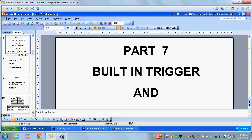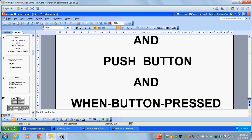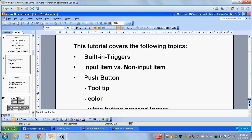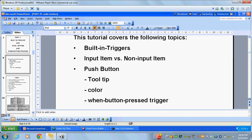Now we will see the next tutorial, part 7, using built-in triggers and push buttons. This tutorial covers the following topics: built-in triggers, the difference between input items and non-input items, push buttons — including tooltip, color, and background color of the push button.